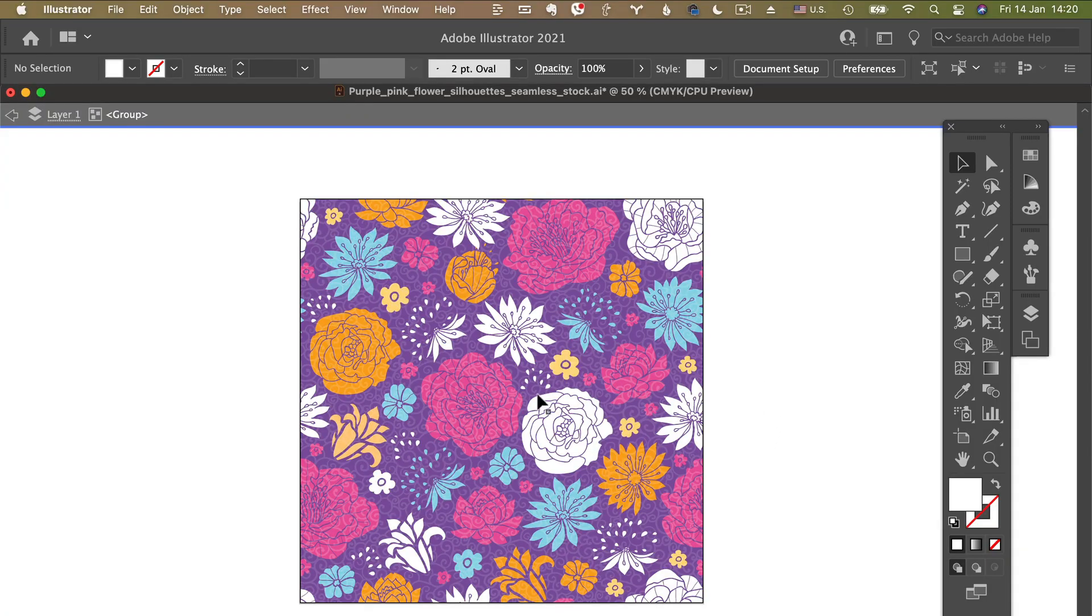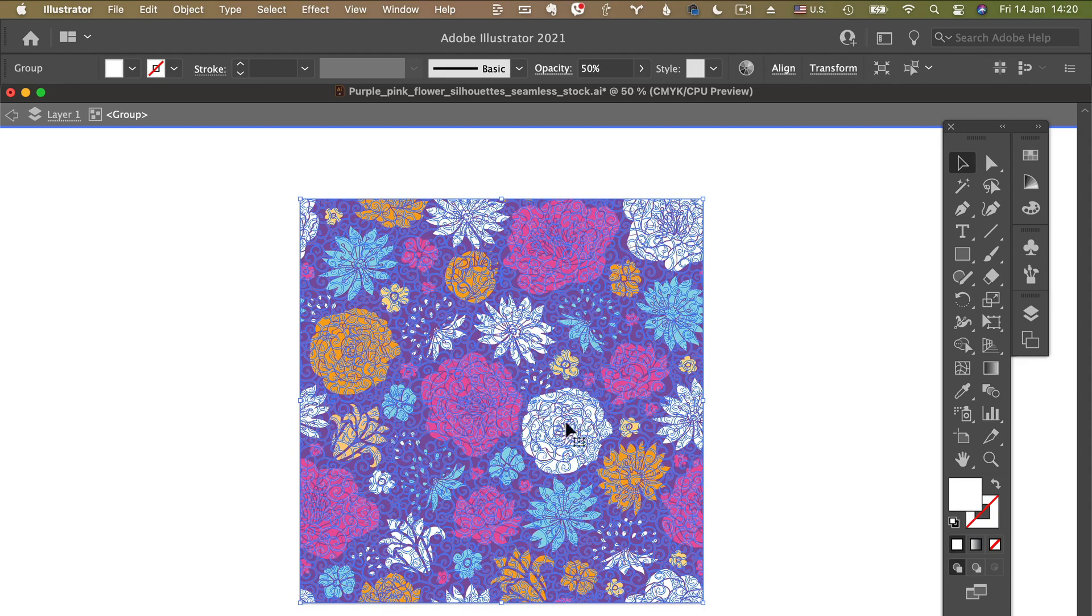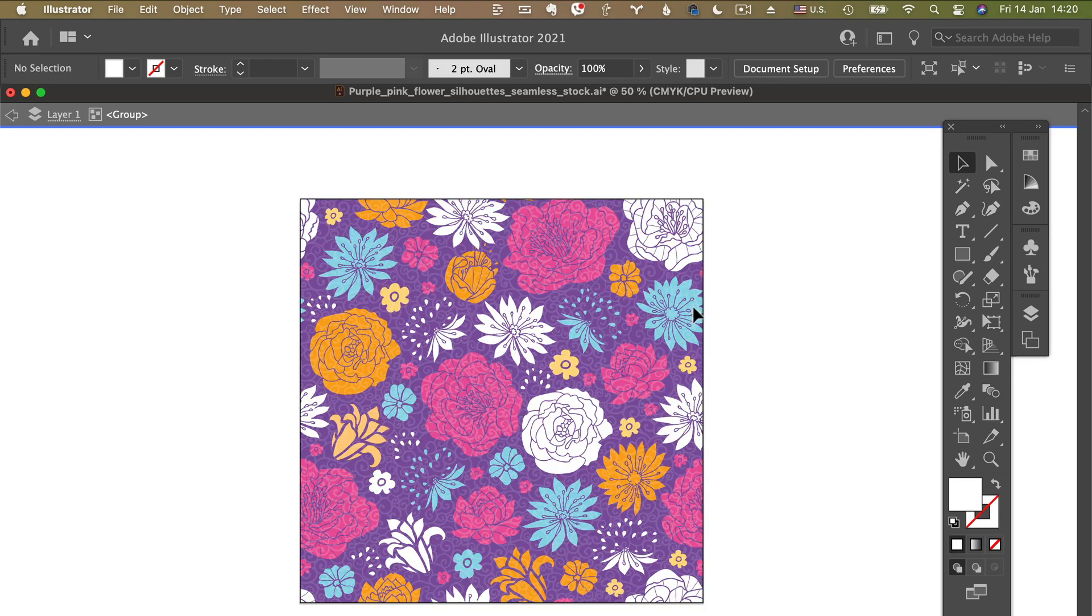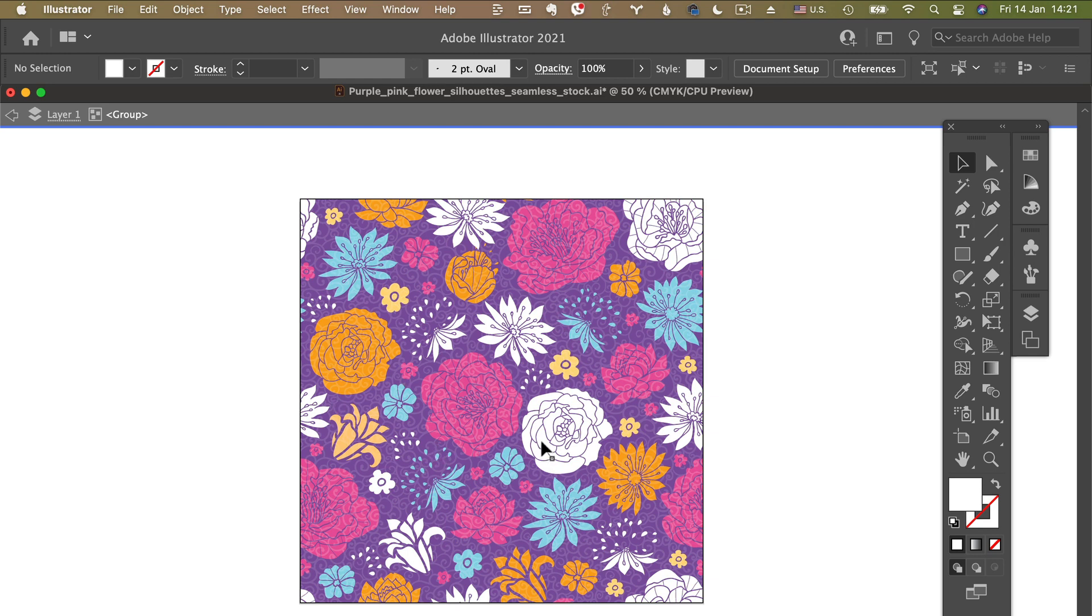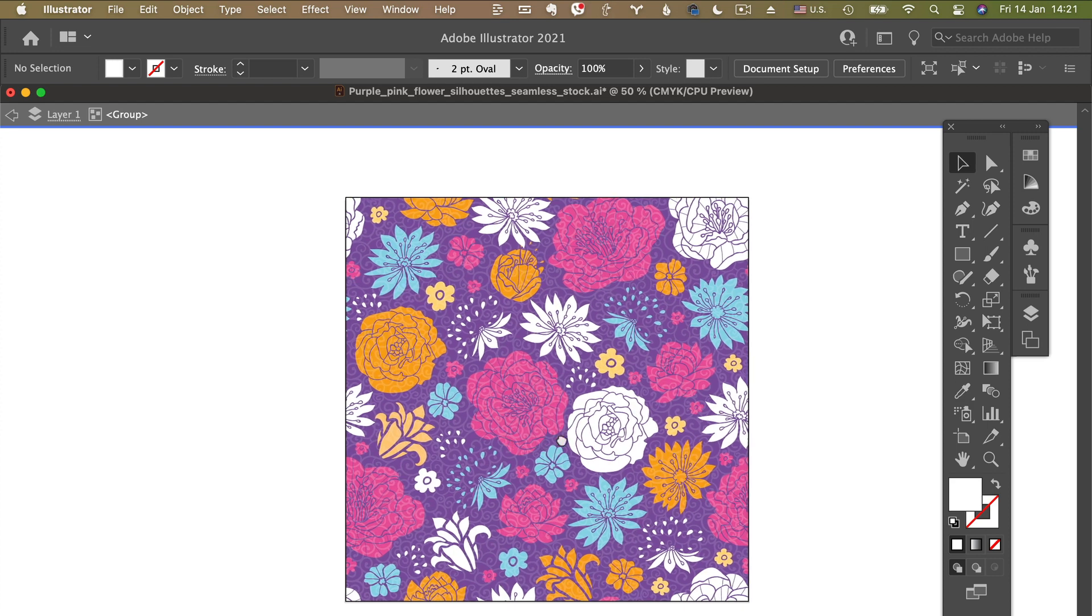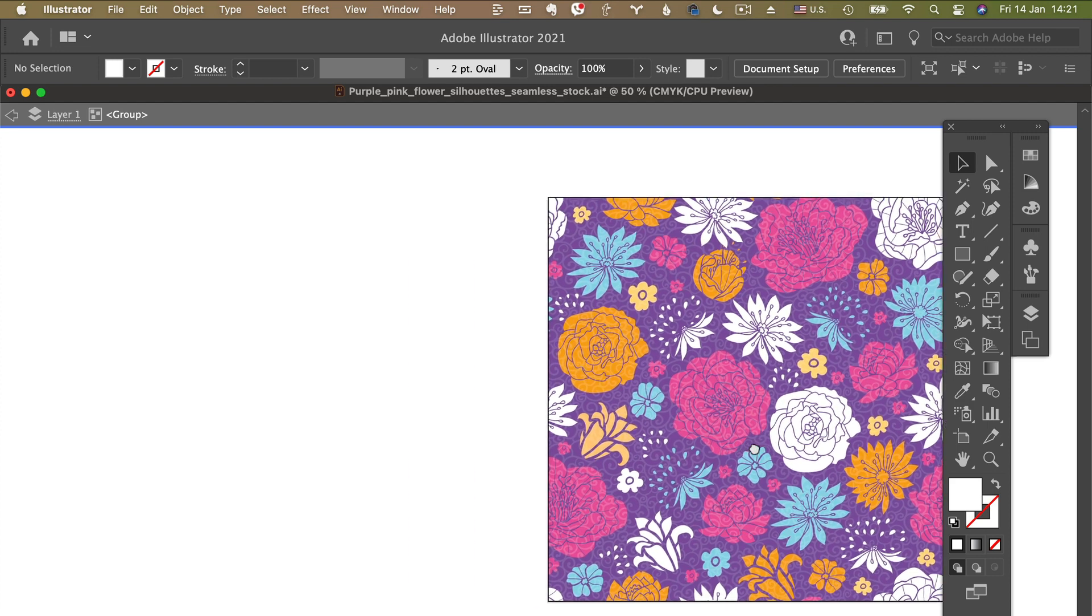Right here we have a vector repeat pattern that I created in Adobe Illustrator a while ago, and I decided to make it a little bit more vibrant and a little bit more contrasting. So instead of going in and changing every single color in this design, what I'm going to do is move it a little bit to the right so we can see better.